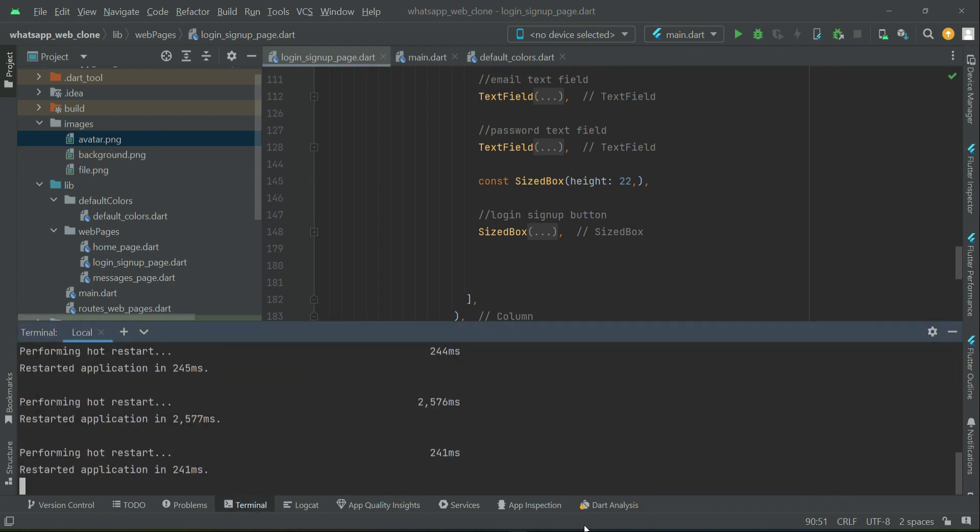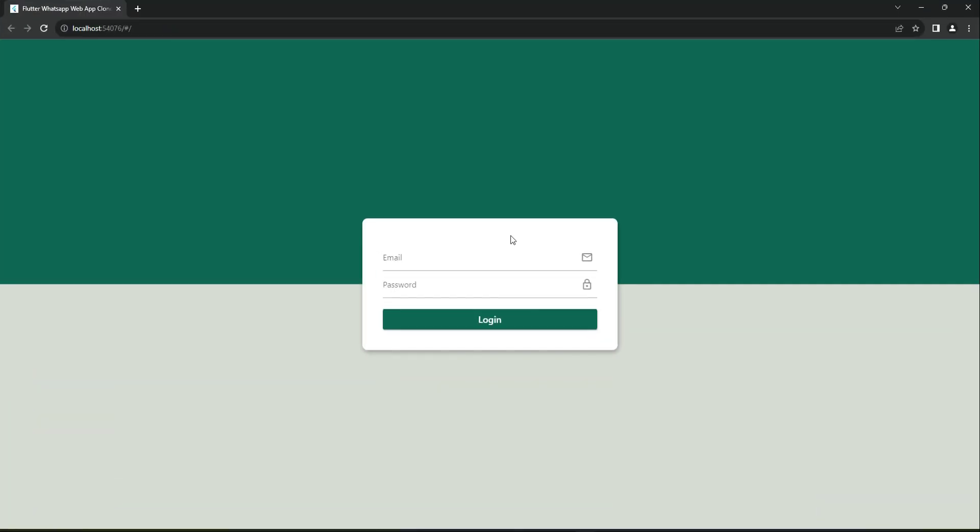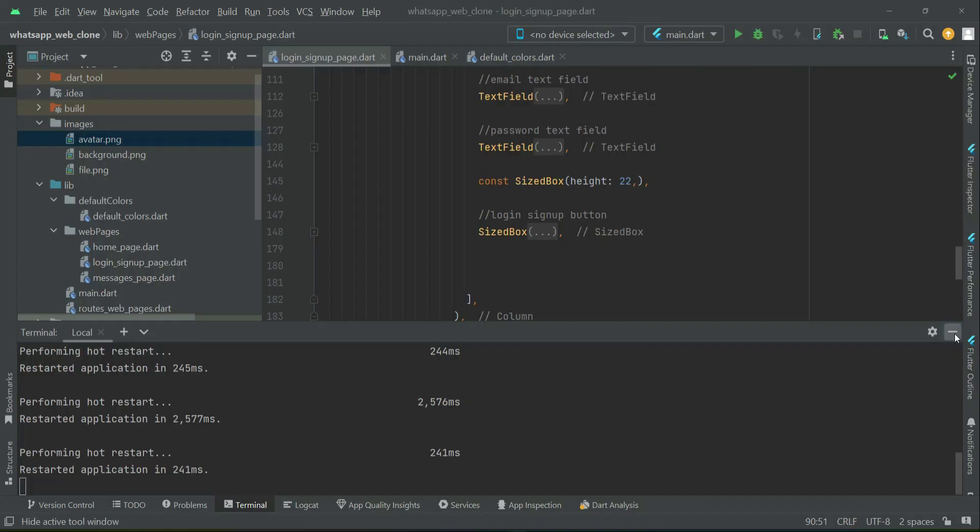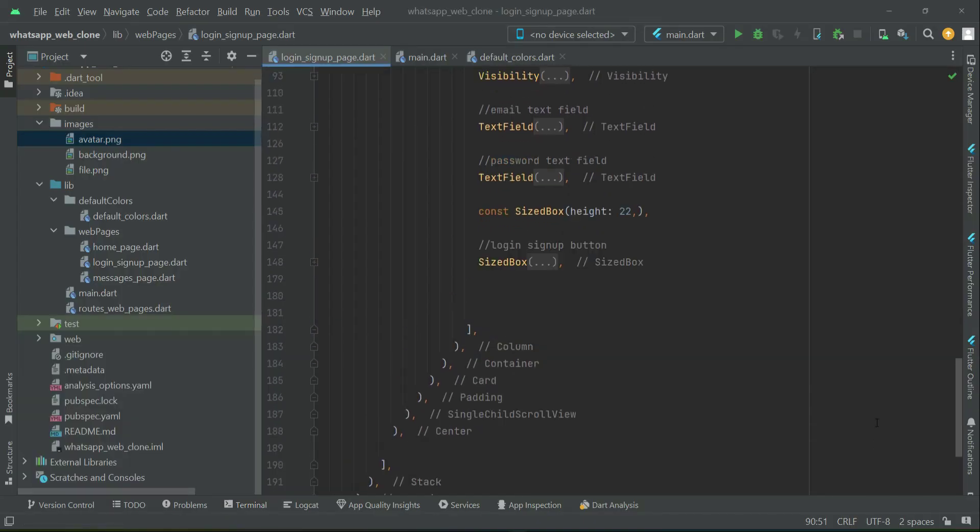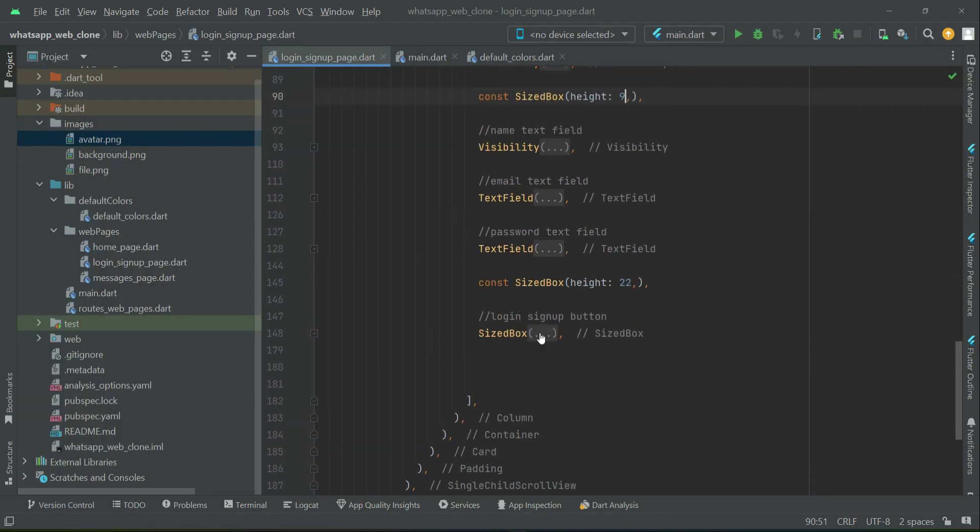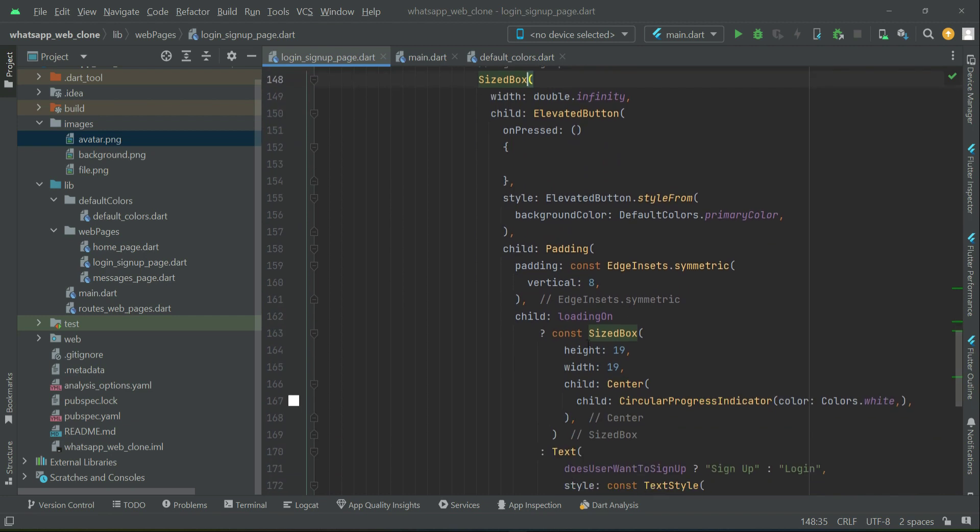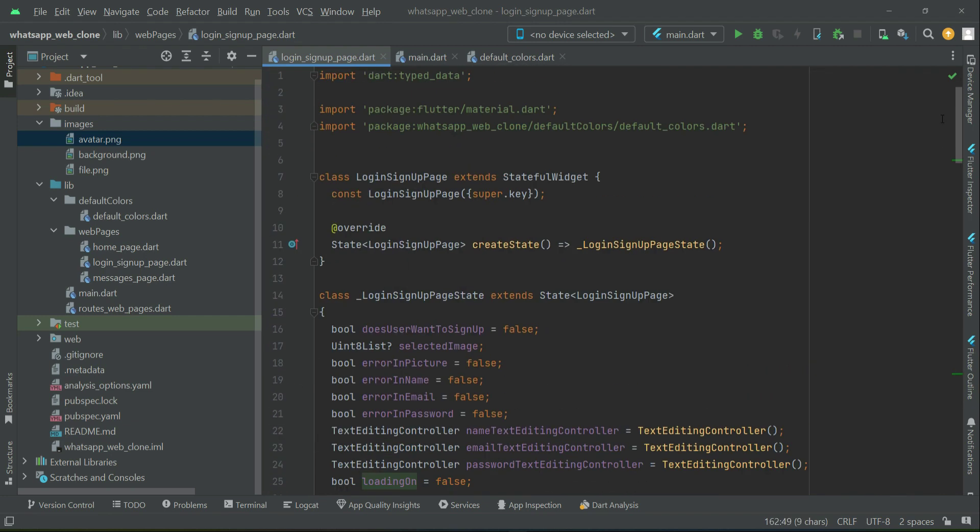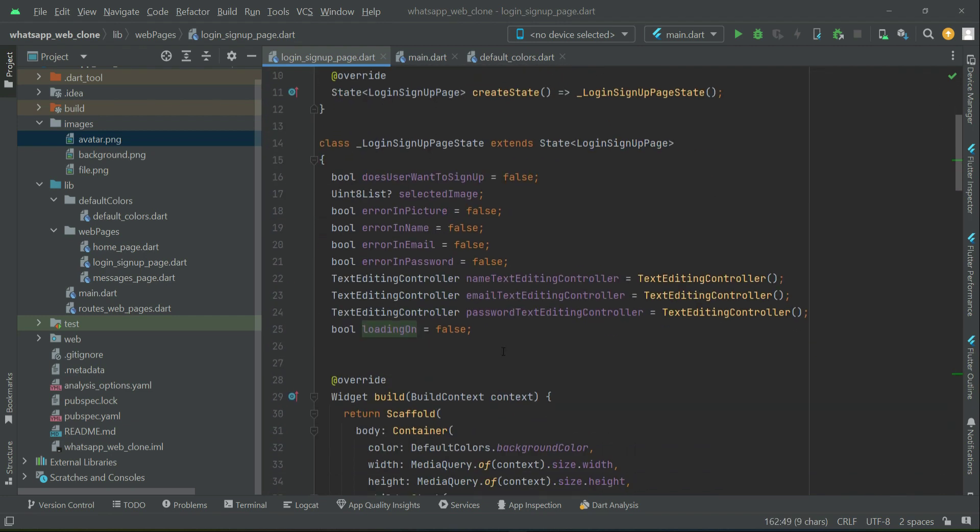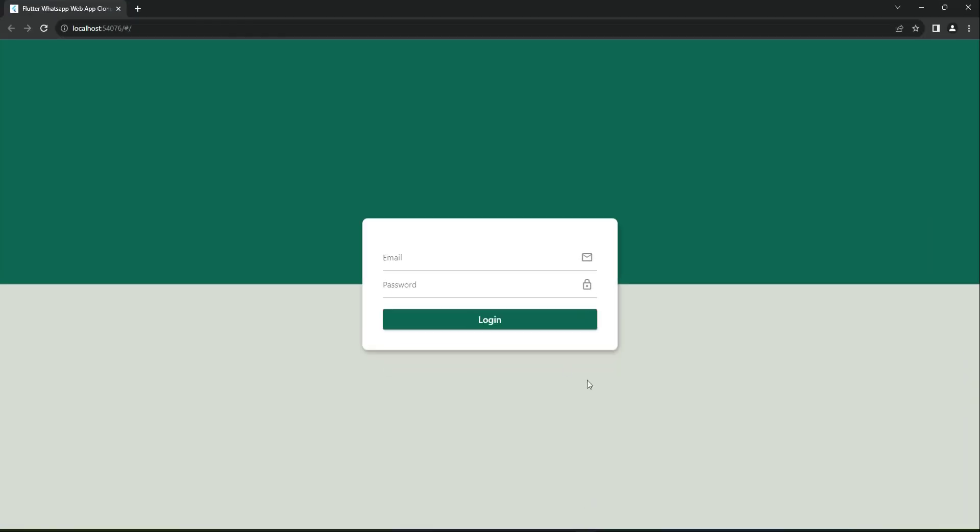Let me also show you the loading on condition. As I told you, when the user taps, only then will we see that loading progress bar.